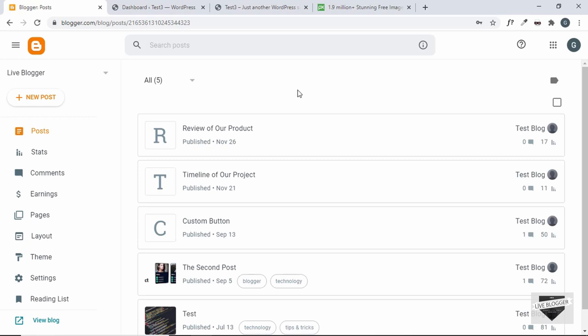Here I have logged into the dashboard of my Blogger website. You just need to add one line of CSS code. But before that, let's go ahead and download a cursor image.